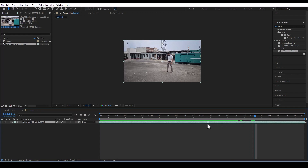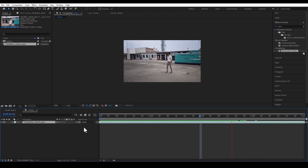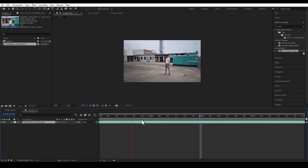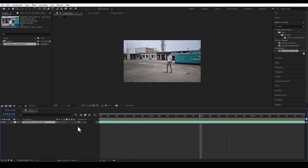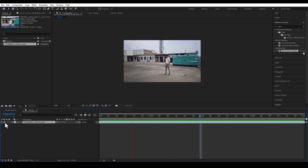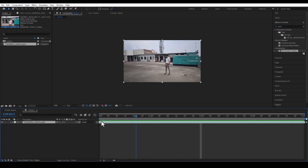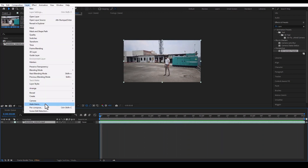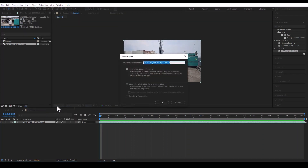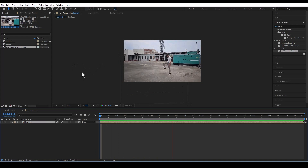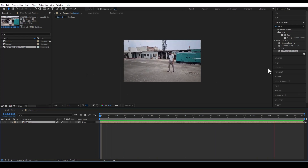Now we will find the area where the structure will start. This area looks fine. We will pre-compose the footage and give it a name.